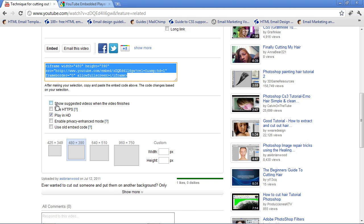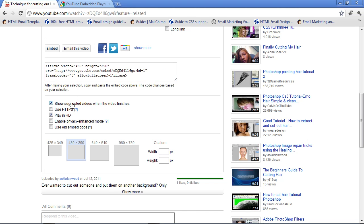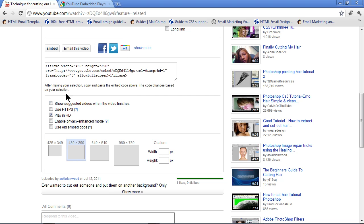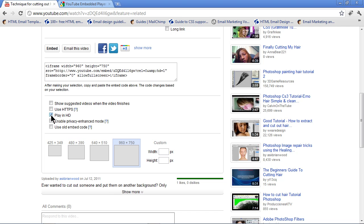Now, you'll see right here that by default, we actually have something called Show Suggested Videos when the video finishes. That means when it gets to the last frame, it's going to show a series of videos that somebody can click on. A lot of people don't want that, so you can turn that off. What it does is it changes the code up here. You can use a secure link if you want to. You don't have to do that.